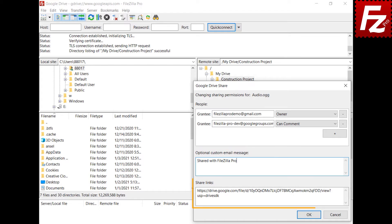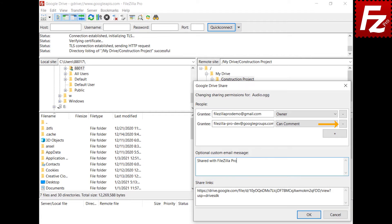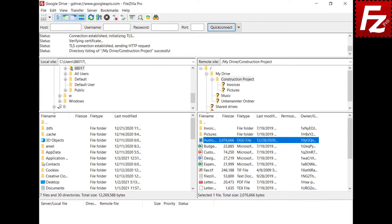The share links for each file and directory are shown in this box. You can select and copy to clipboard. You can remove an existing permission. The owner's permission cannot be removed though. Click OK to apply the changes. In this video, you learned how to share your Google Drive files and directories with FileZilla Pro.